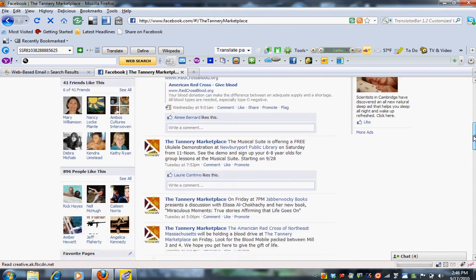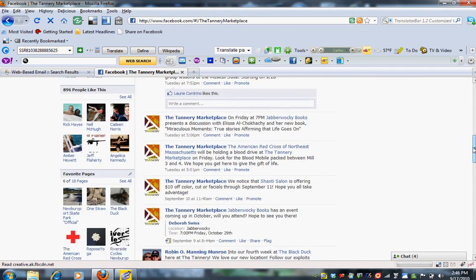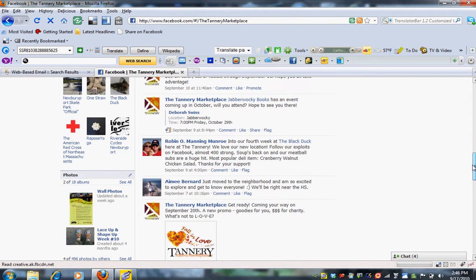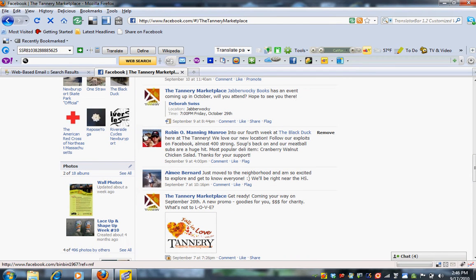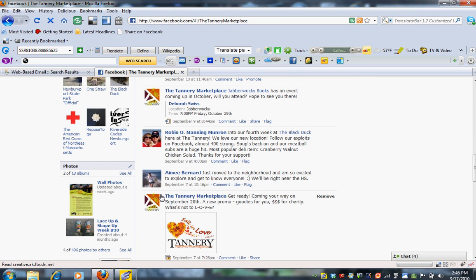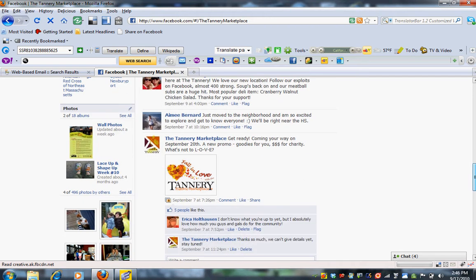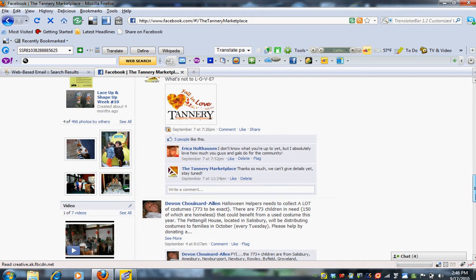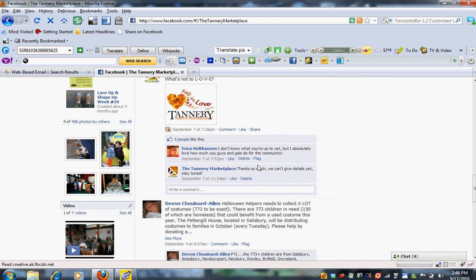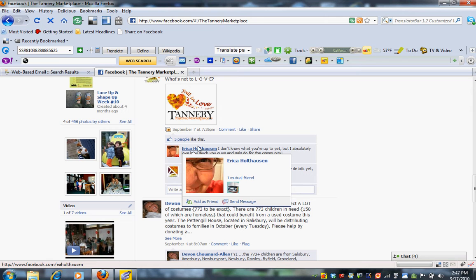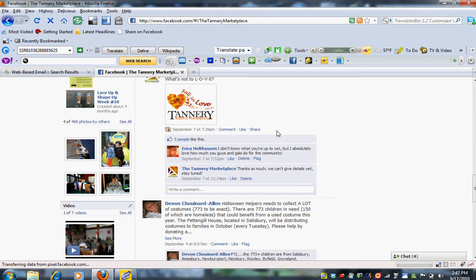And if you look here, you'll see that there are posts on the wall both by fans of the page right here and right here as an example, as well as by the Tannery Marketplace. We also allow for fans to comment and like things on the page. You can see here where five people have liked this and this person has commented on posts that we put up.